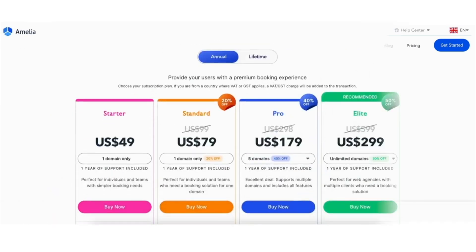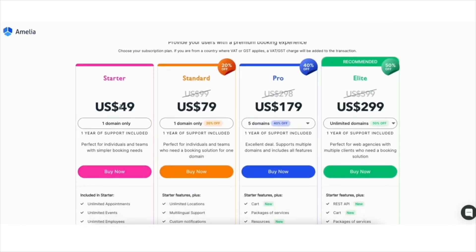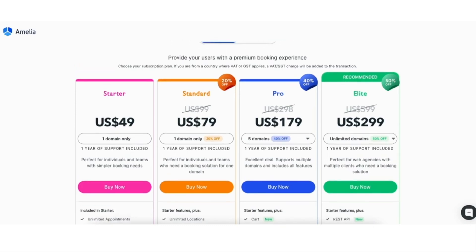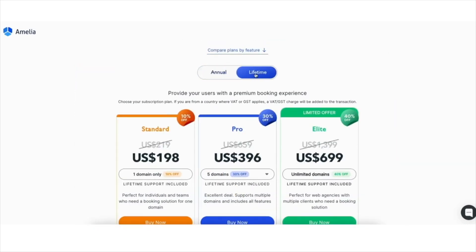You'll see the starter plan comes with unlimited employees. The price is for a year, and you can also select a Lifetime License which gives you the plugin for a lifetime.